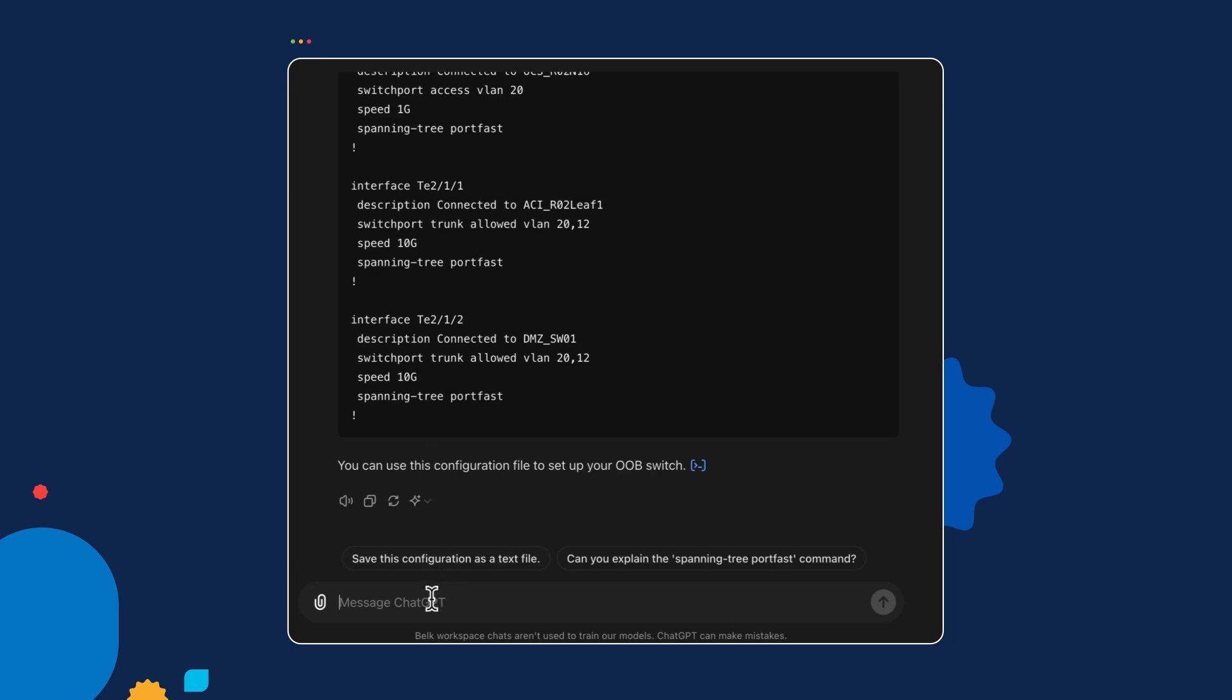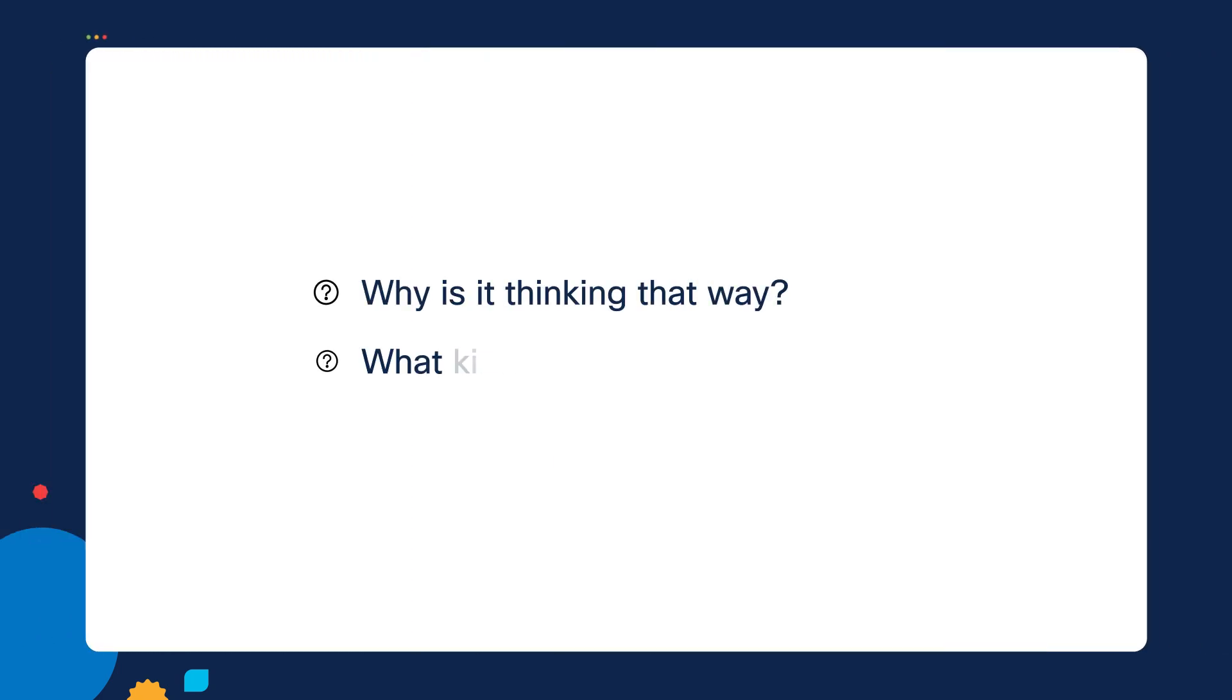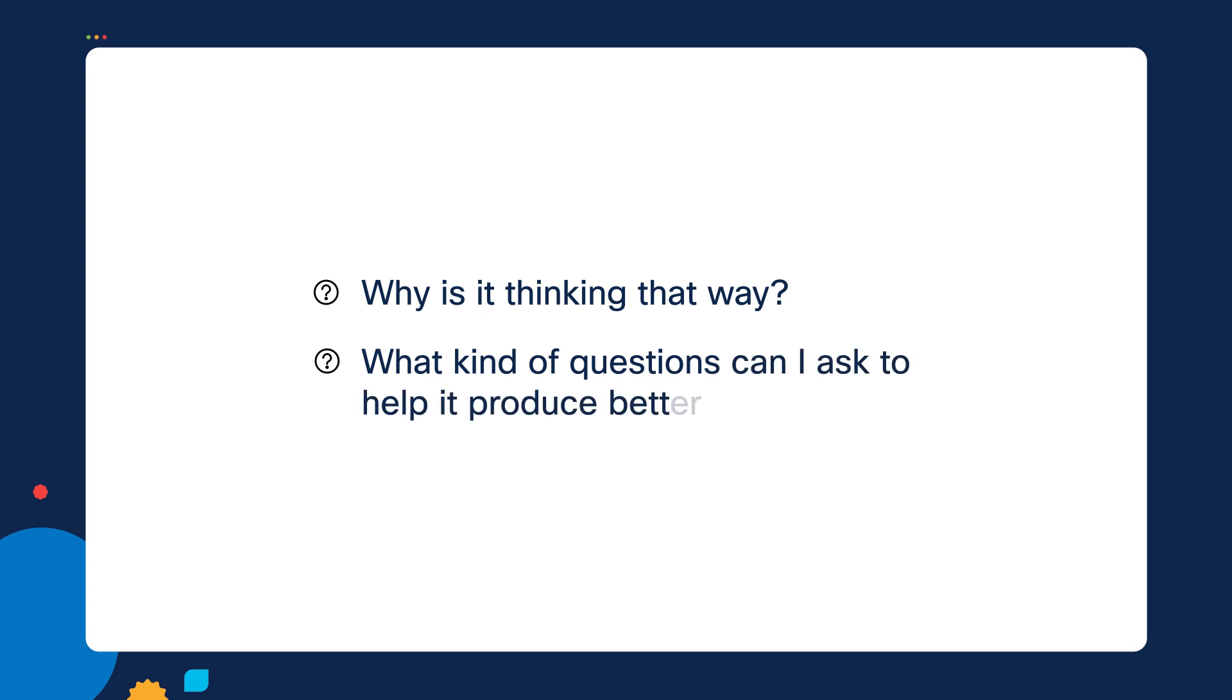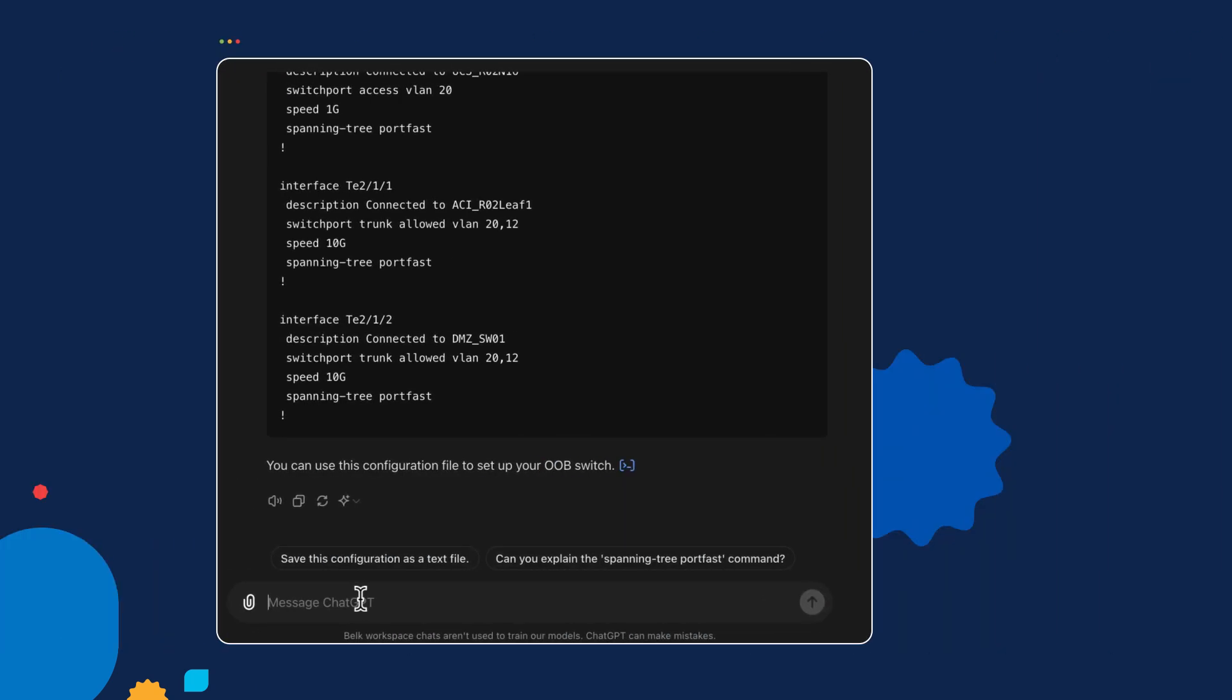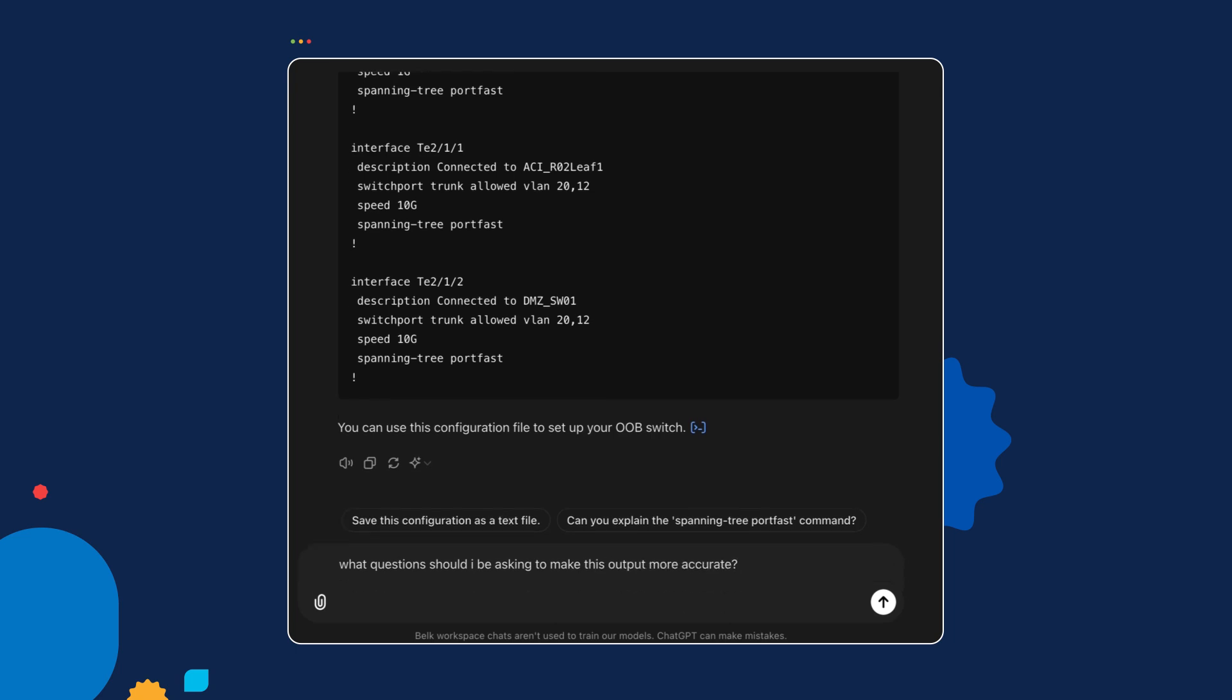We need to have a little insight and say, this is readable to me as a human, but not quite readable enough for the switch. Whenever you see output from a GPT that doesn't make sense, the first thing to ask is: why is it thinking that way? What kind of questions can I ask to help it produce better results? One thing my co-worker Julio taught me that helped so much is to ask: what questions should I be asking to make this output more accurate? This goes from zero-shot prompting into few-shot prompting. You're trying to help it understand the context of what you're trying to accomplish. We can say we are using a Cisco data center switch, pick a platform from the past five years.